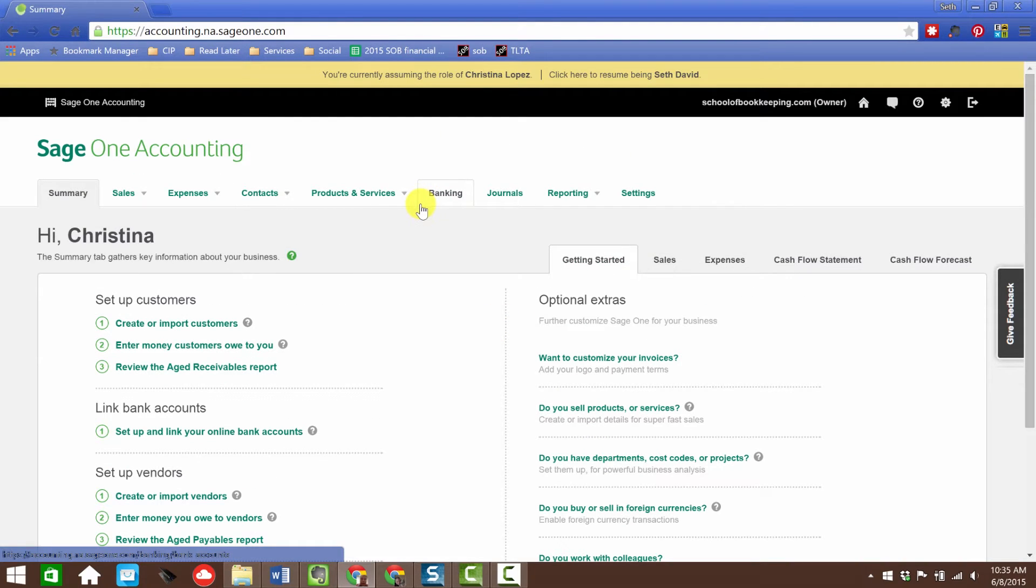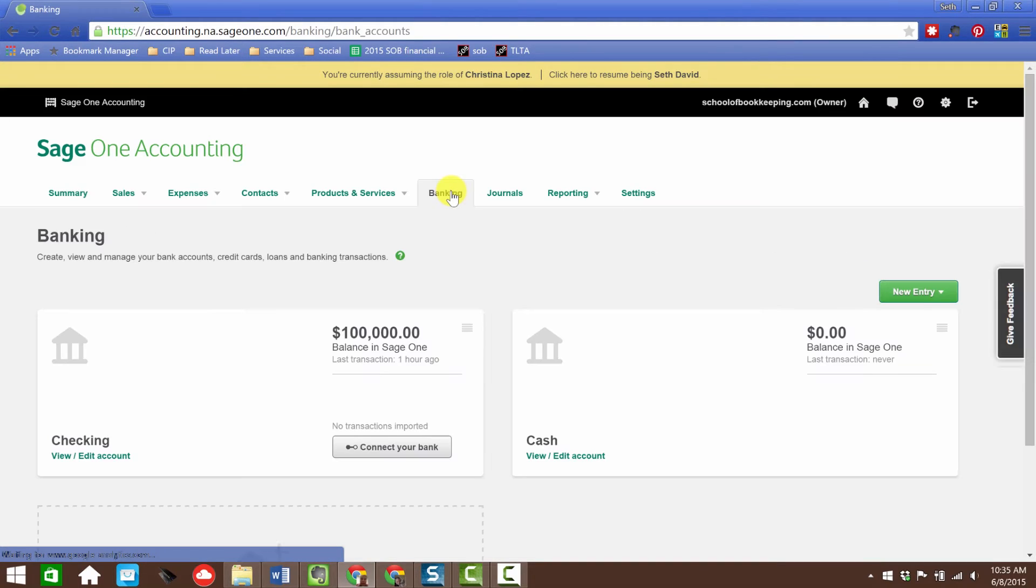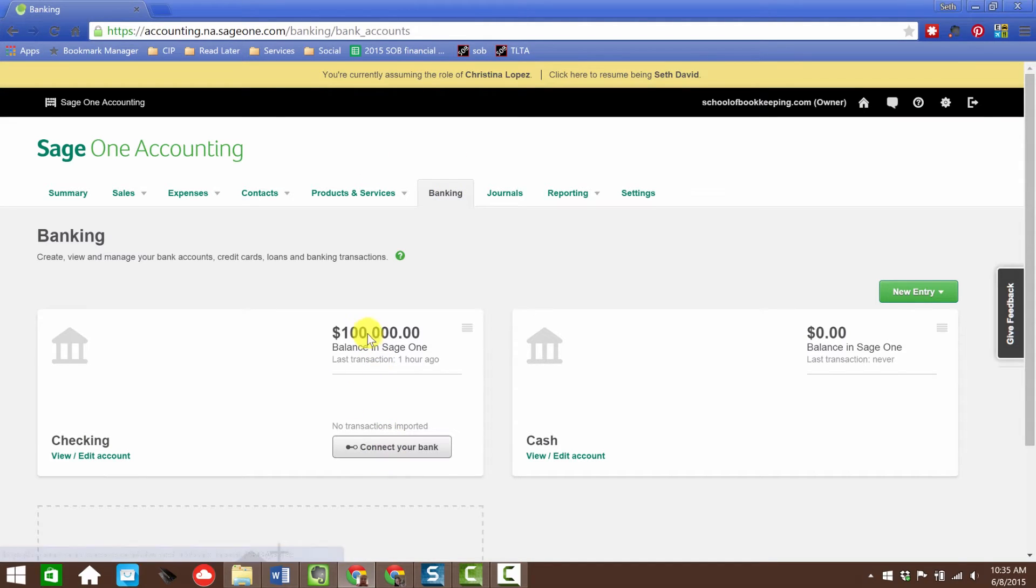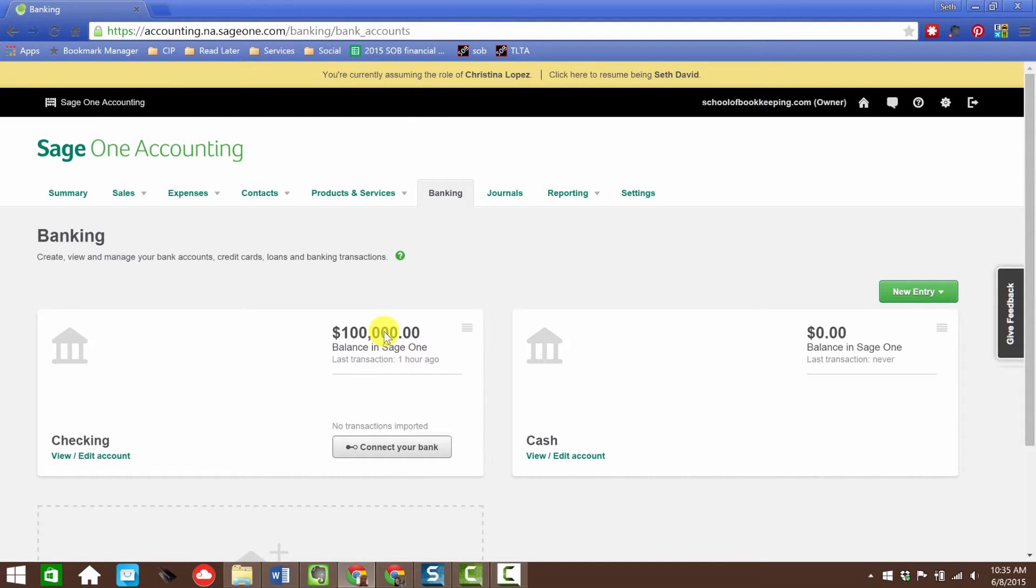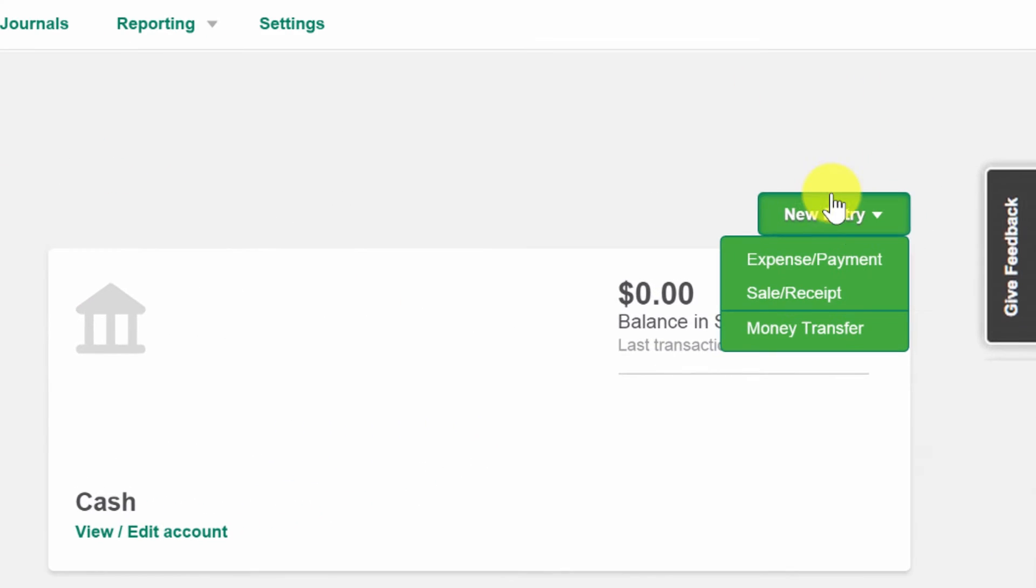One of the first things I always like to do, especially the first time I'm playing around with a new accounting product, is I want to get into the bank account and record a transaction. I want to make sure I understand how to do that much right off the bat. So let's go to banking.